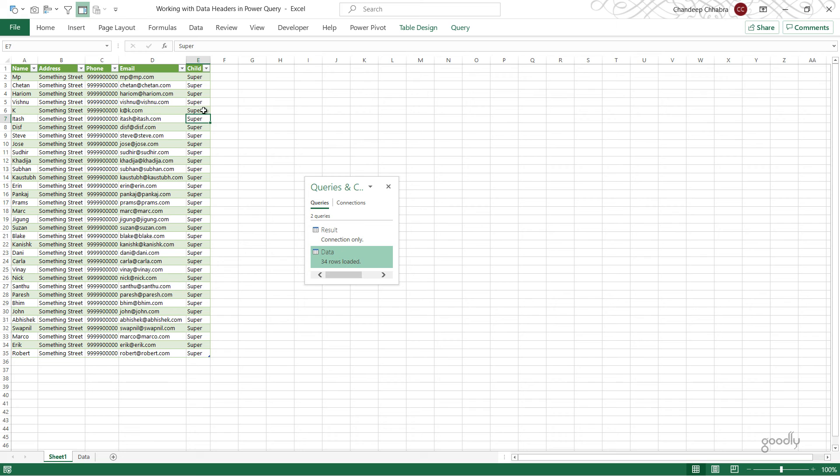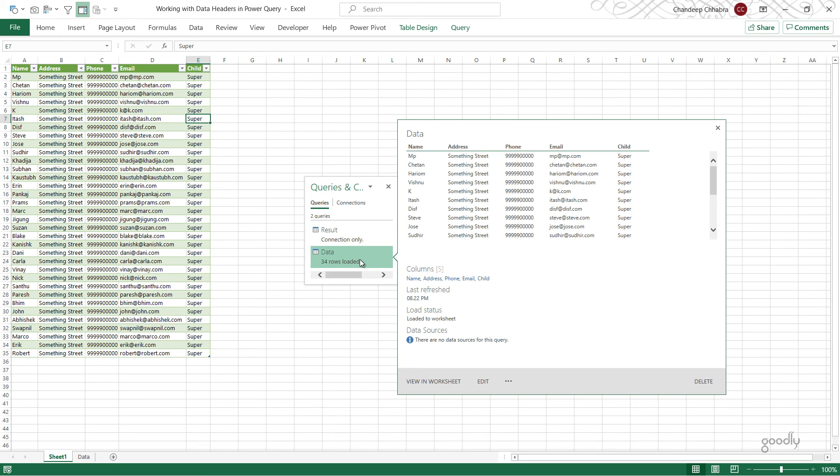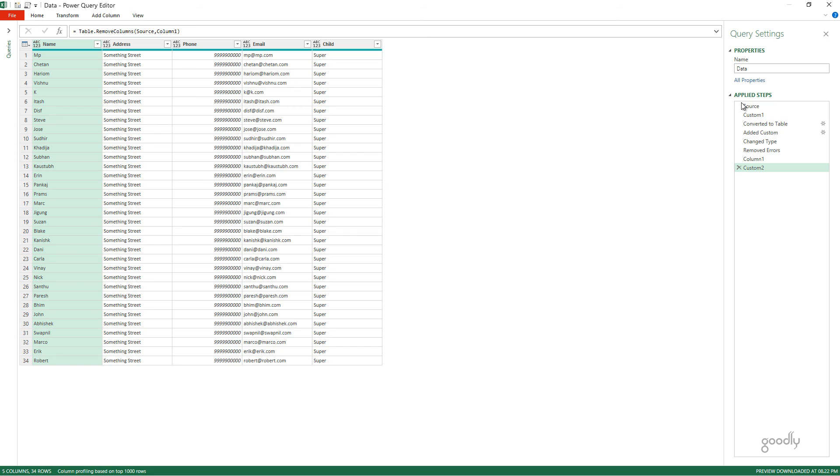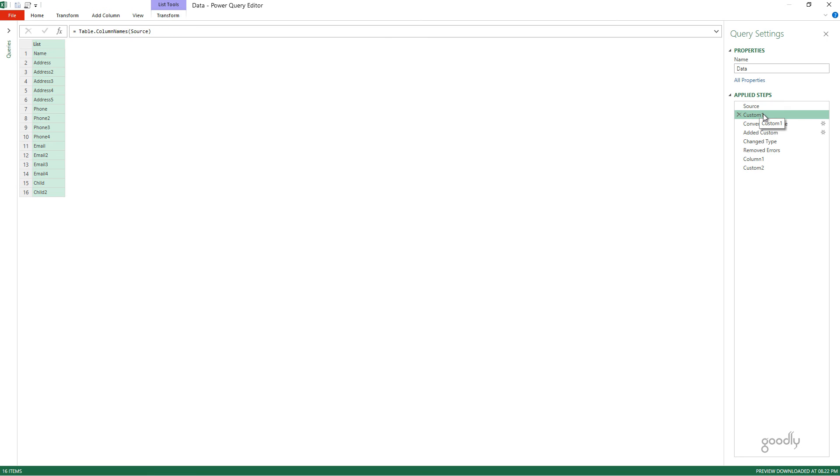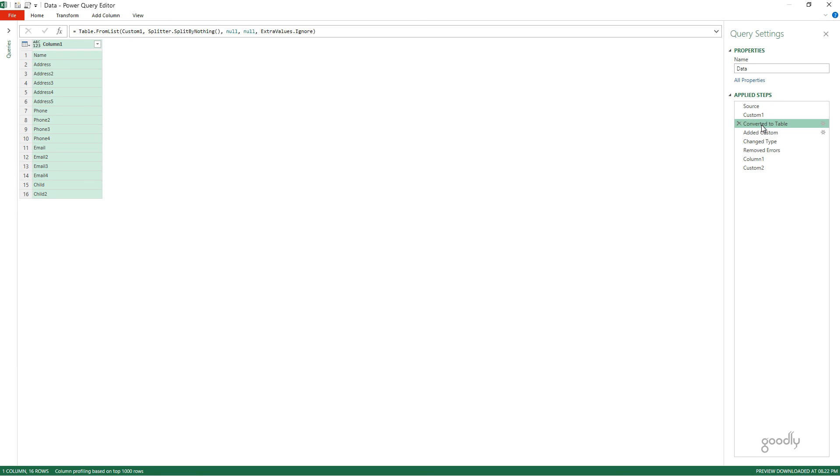The technique that I've shown to you here, which is where I extract all the names of the columns, and then I convert that into a table, and then start working with that table, can be used anywhere where you want to work with the headers of the data, do some transformations, and then use it back on the table once again.